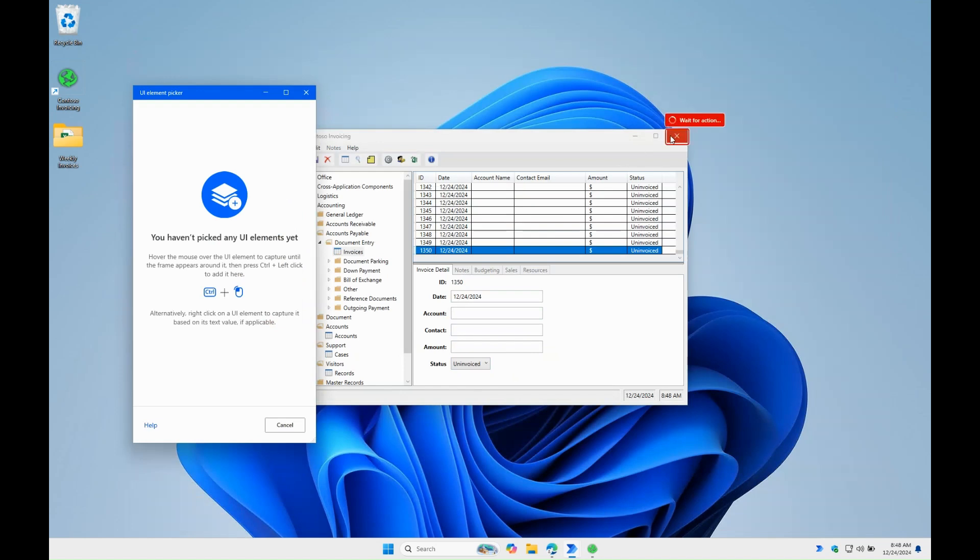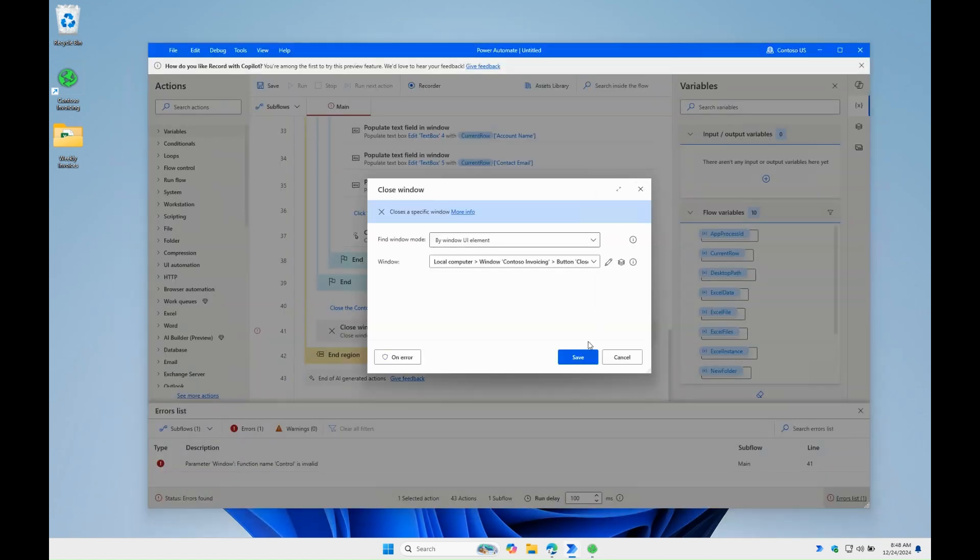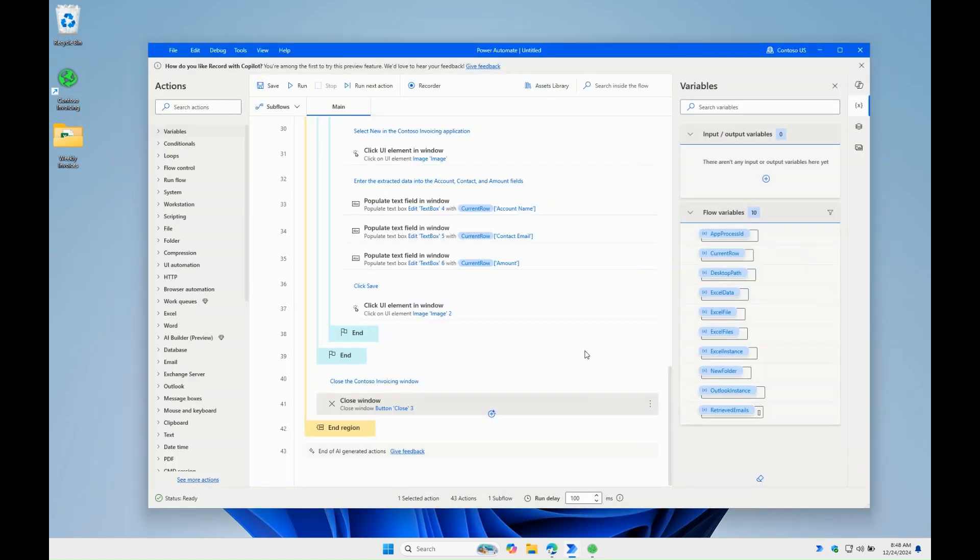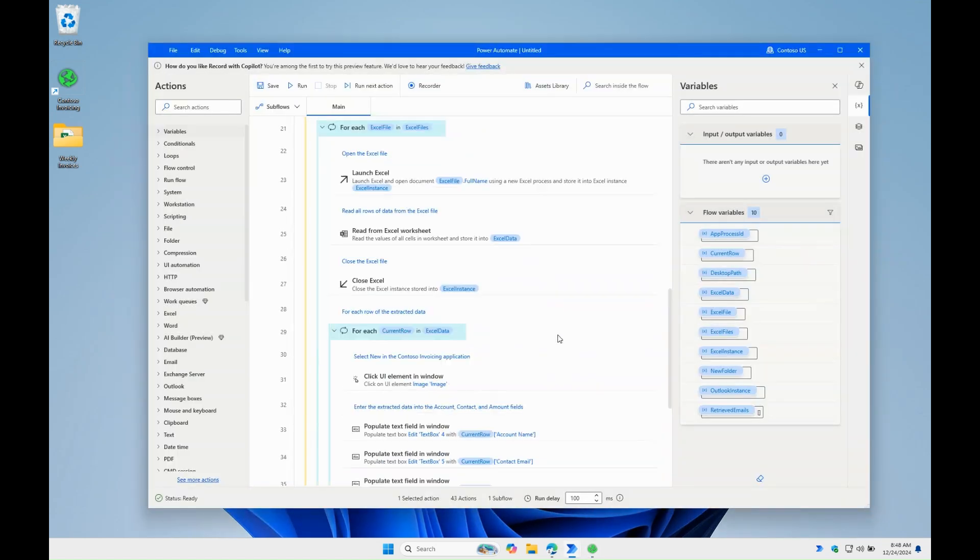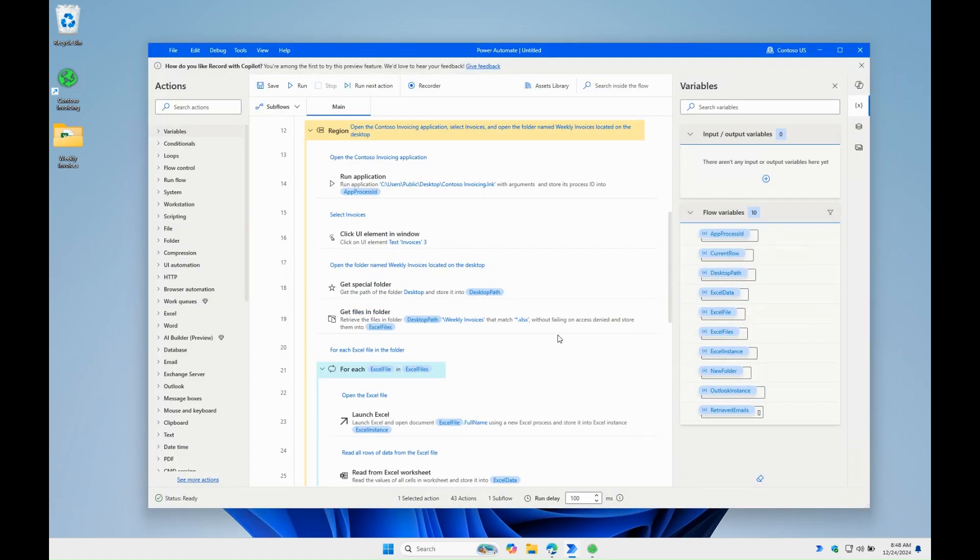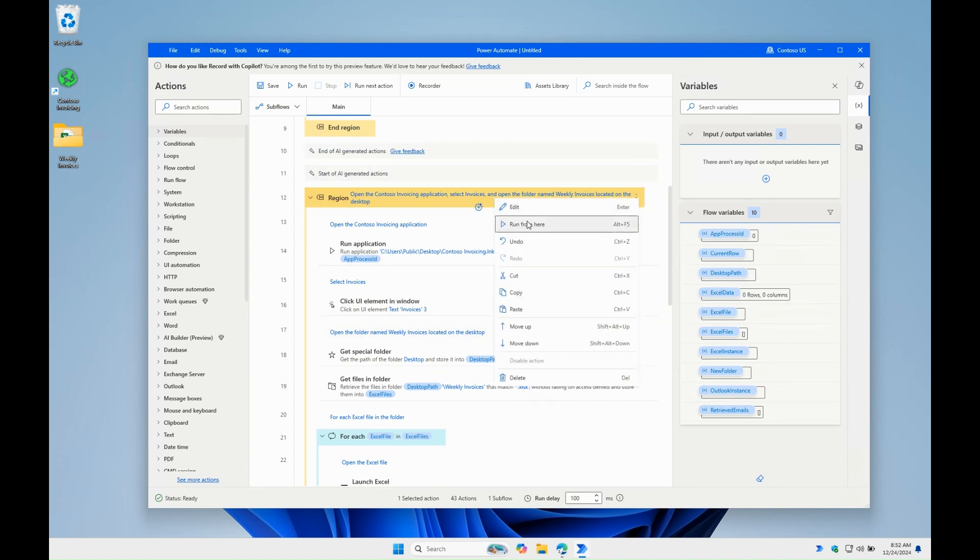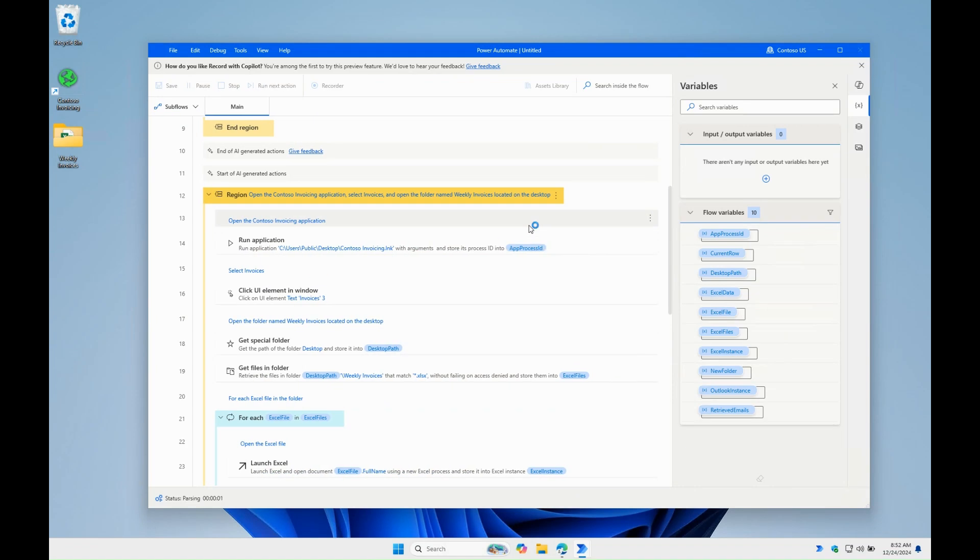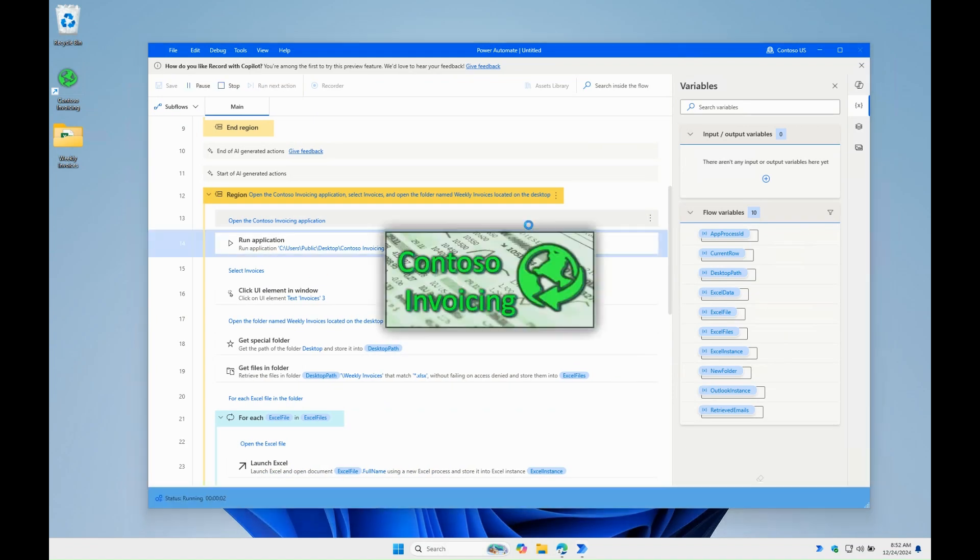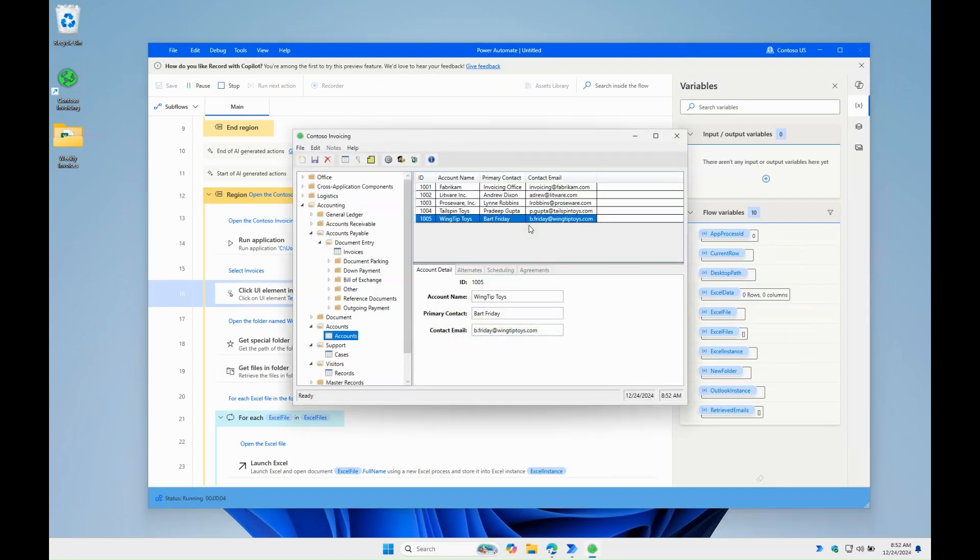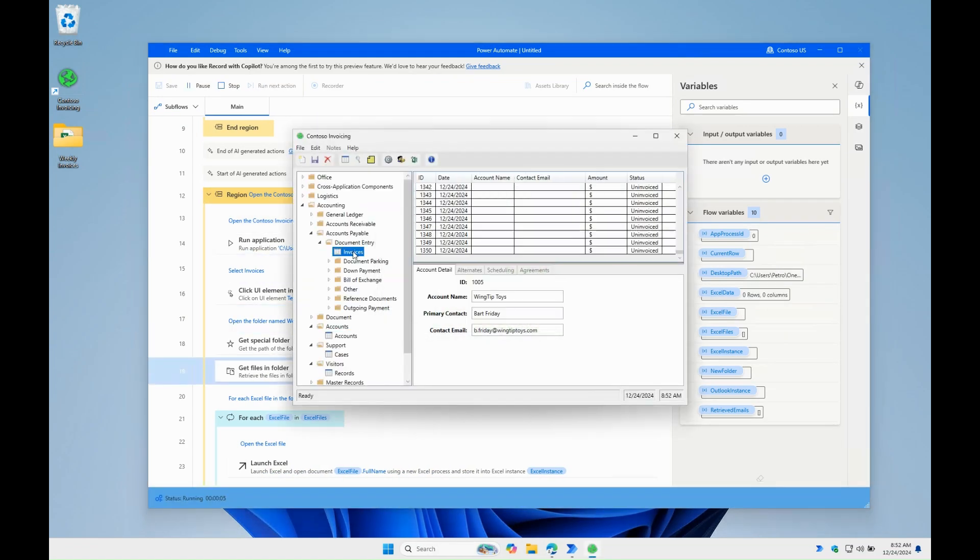So Copilot was able to add all the right actions, fill their parameters, created loops, even nested ones, added comments everywhere and indicated what updates need to be done for the flow to be completed.